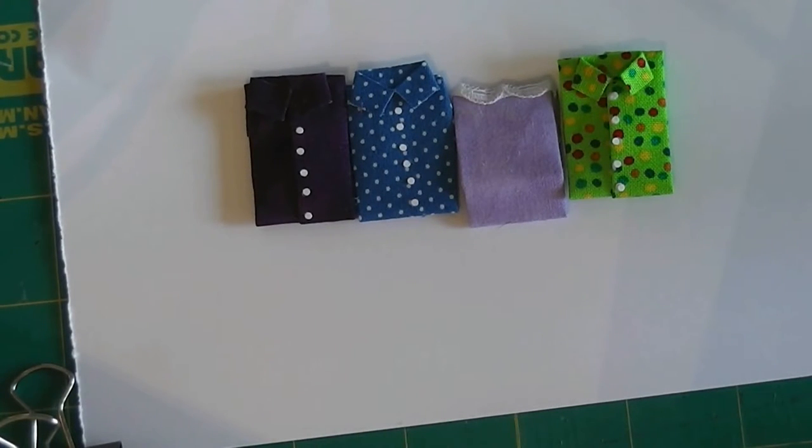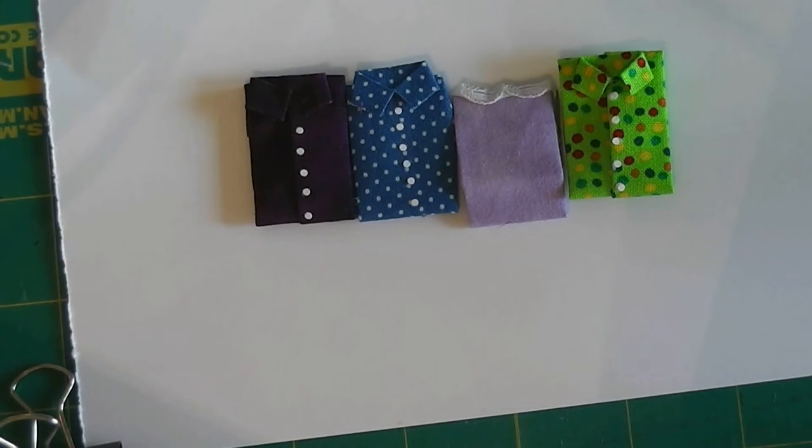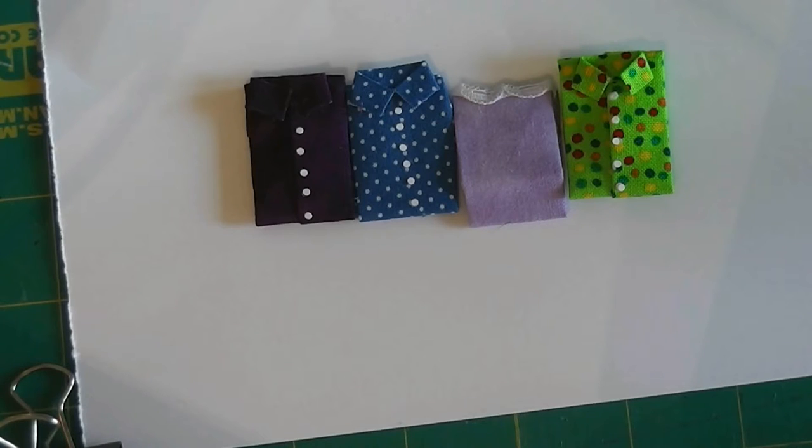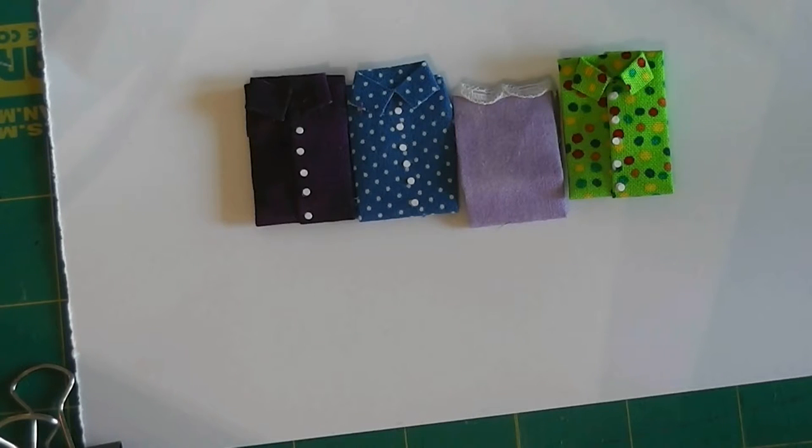Well this week we are going to make some folded laundry, folded clothing to go in your miniature scene, whether it's going in a shop that you're making, in your laundry room of your dollhouse, on the bed, or in the drawers of your dresser.